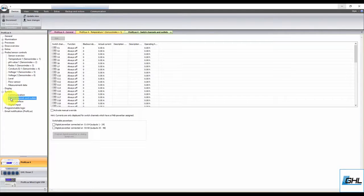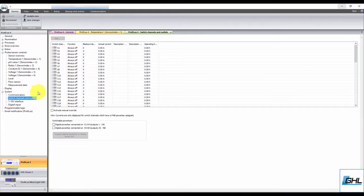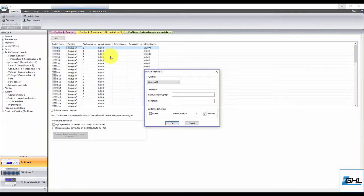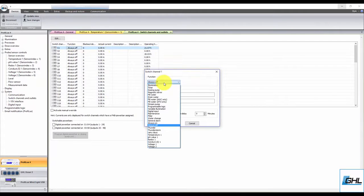From here, select the outlet that has the heater connected to it. Set the function to Temperature and Heater.